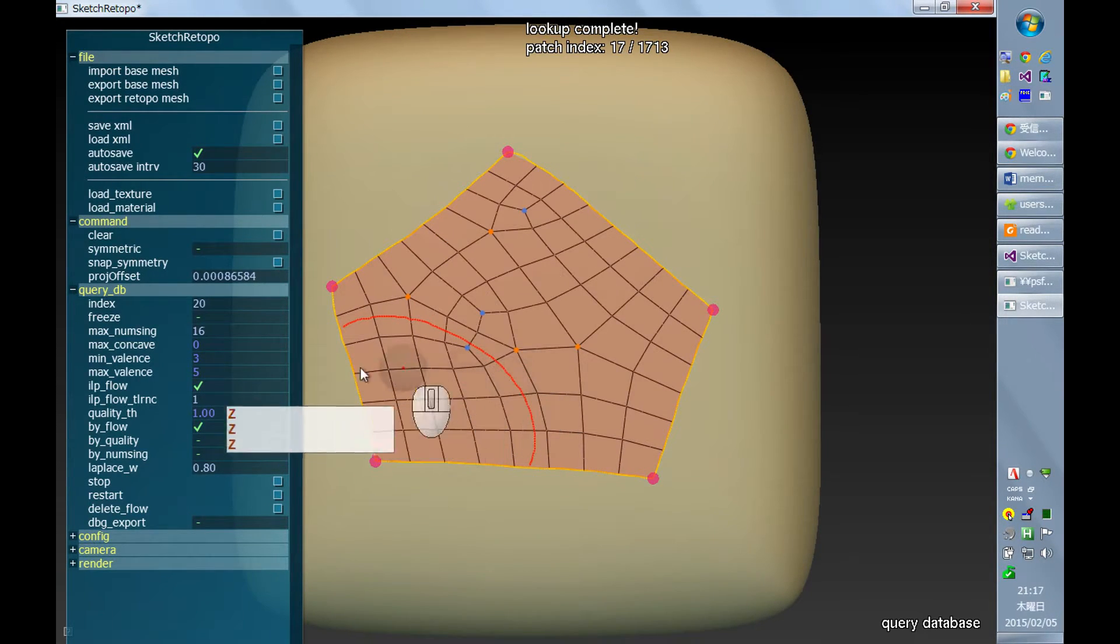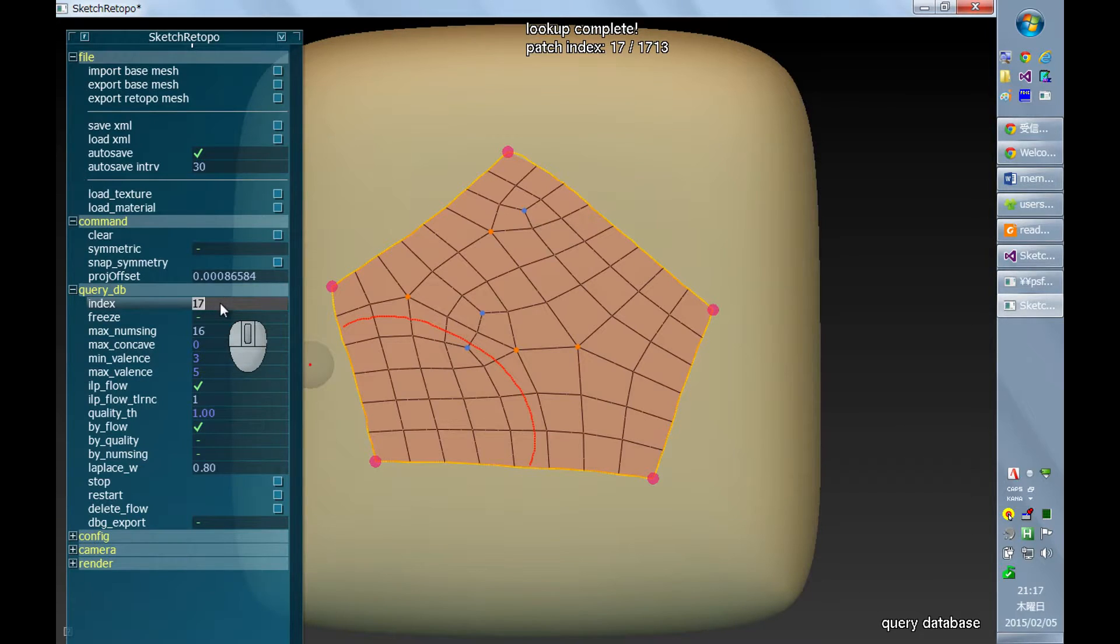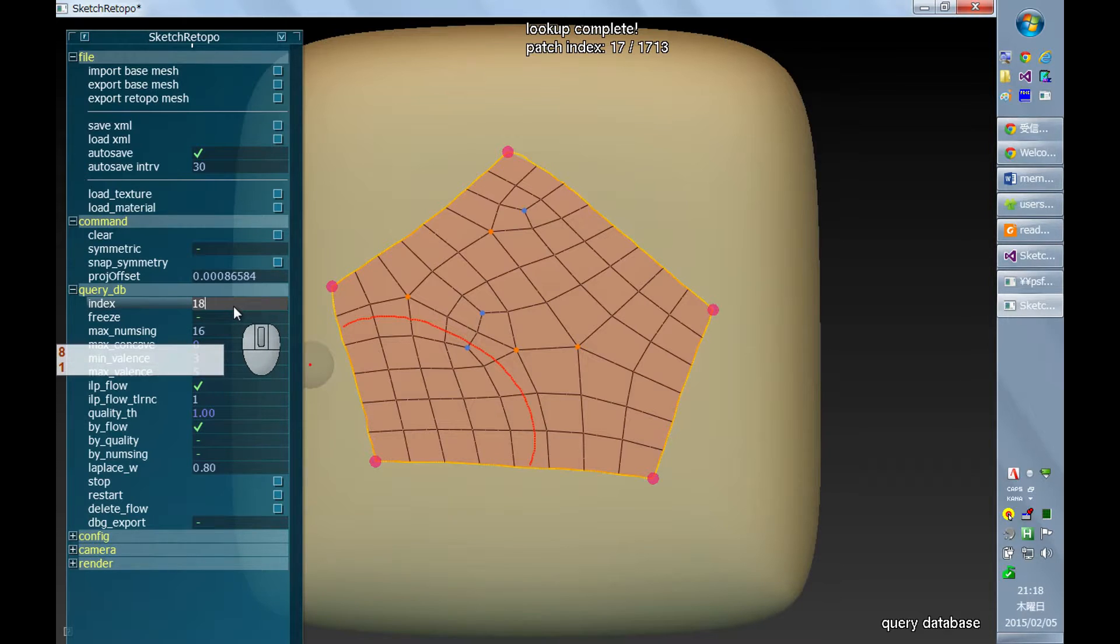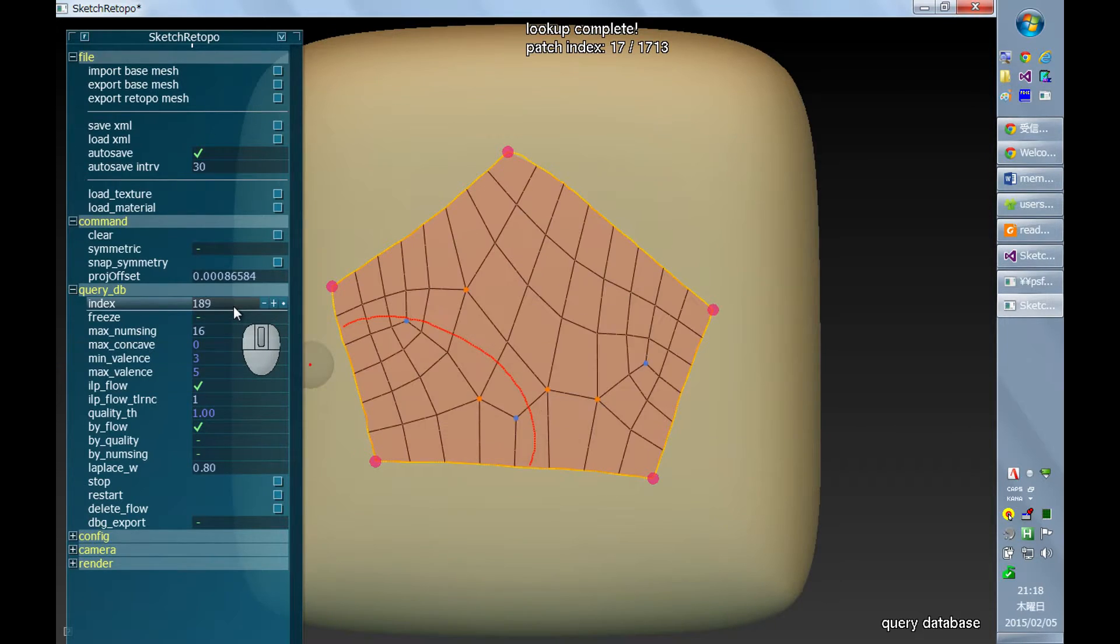You can also directly input any number into this text box that I call index.